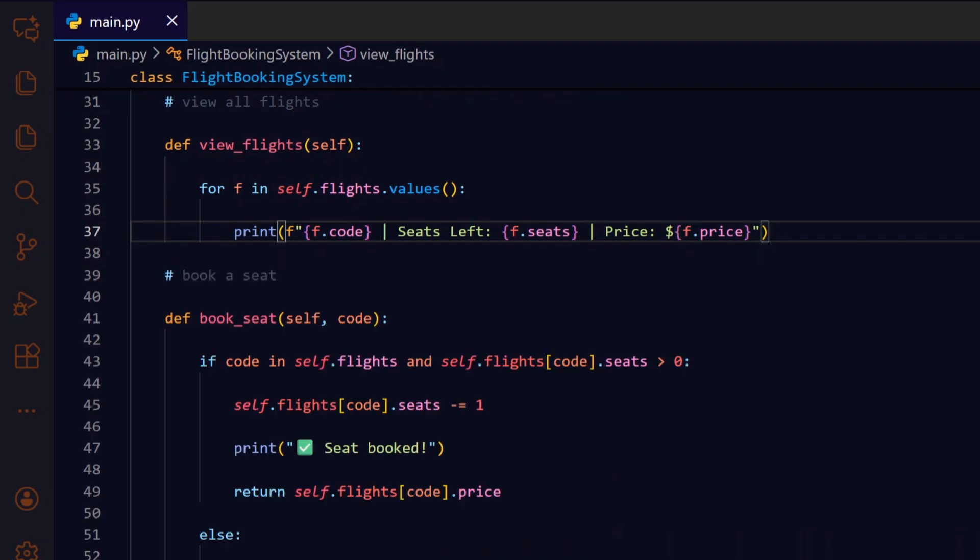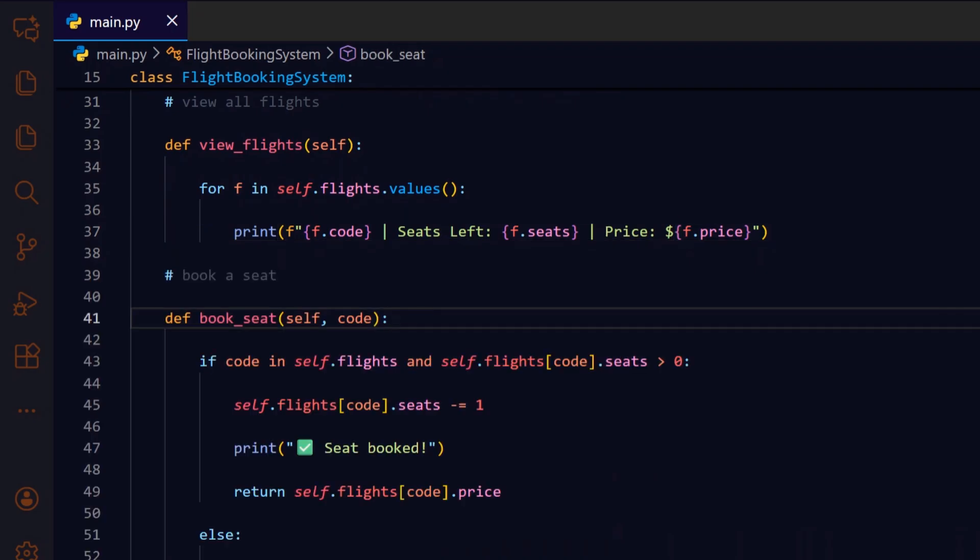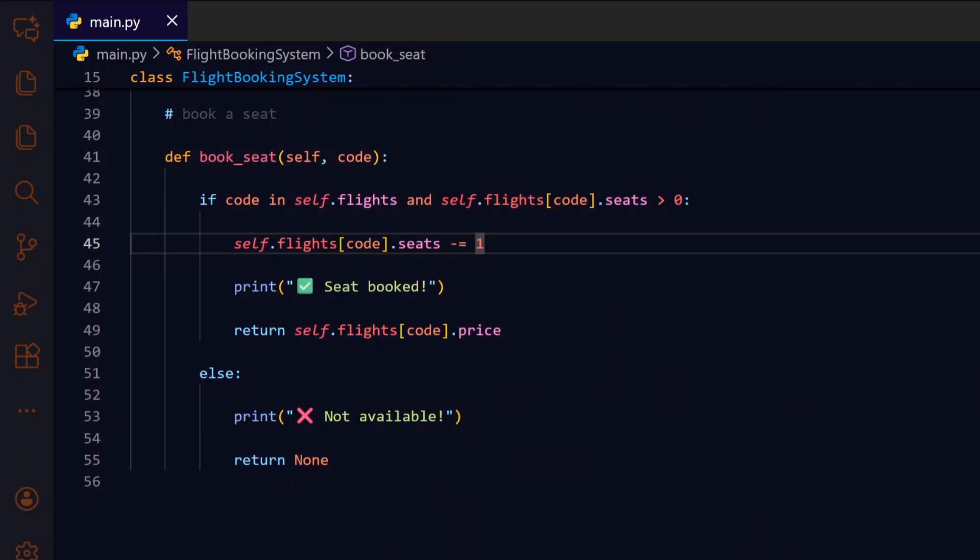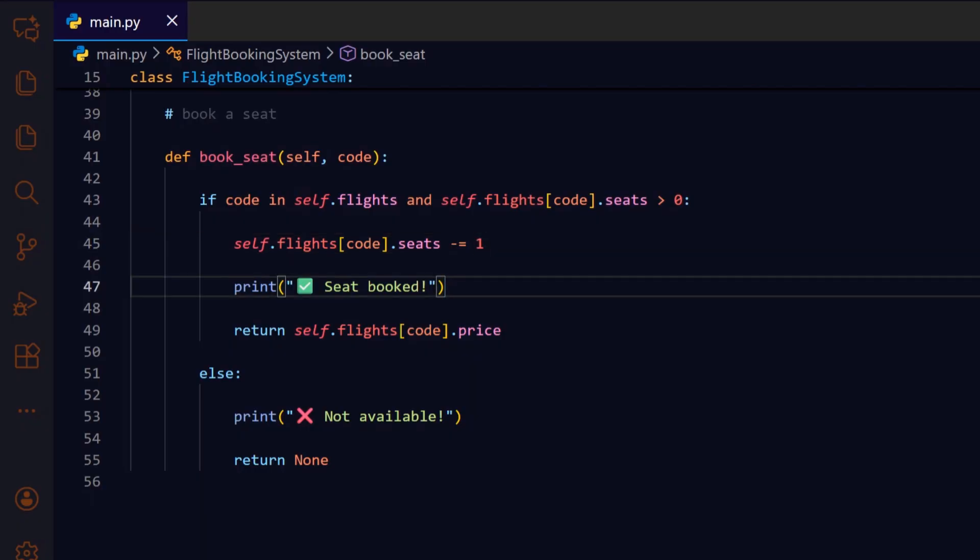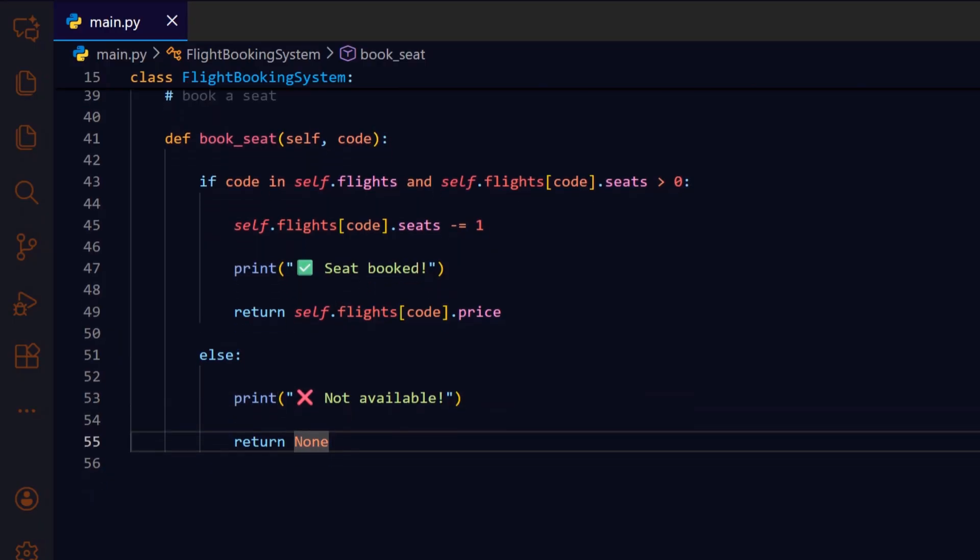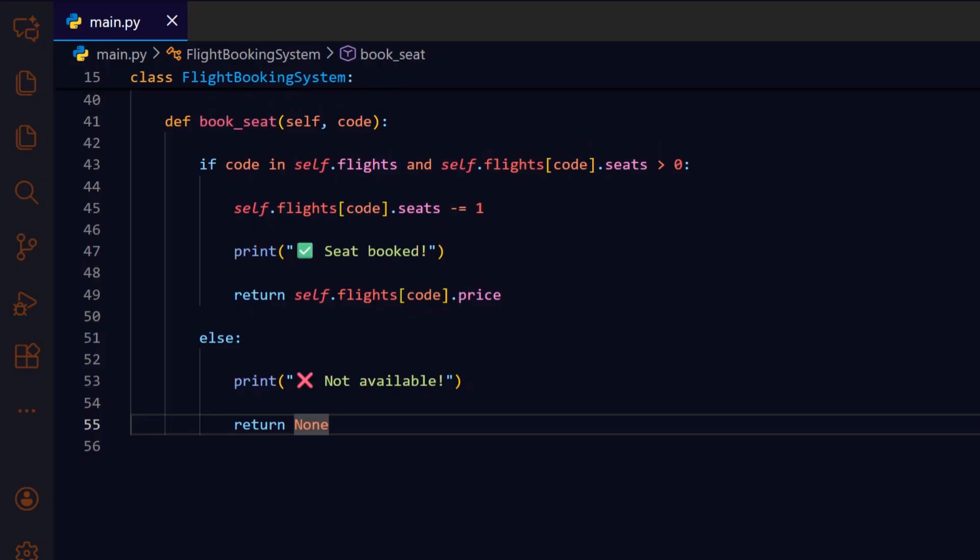The book_seat method is the heart of booking functionality. It first checks if the given flight code exists and has seats available. If so, it decrements the seat count, prints a success message, and returns the ticket price. If not, it informs the user that the seat is unavailable and returns none. This ensures no overbooking occurs and users get immediate feedback.